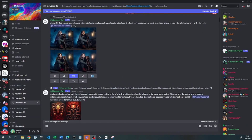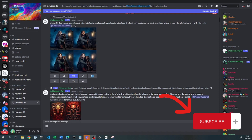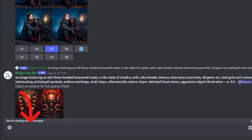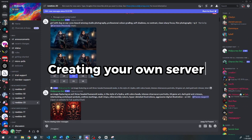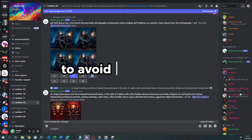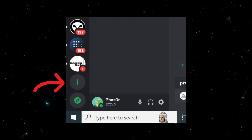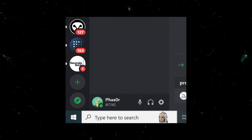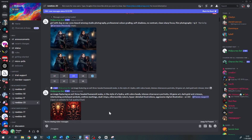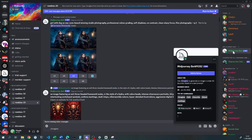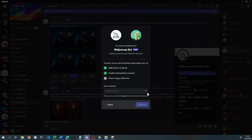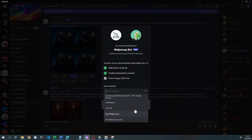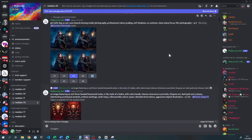Once we've done that, head over to the main Midjourney server in Discord and then you can start writing your prompts in here straight away. However, one thing I would recommend is creating your own server and then inviting the Midjourney bot into your server to avoid your images getting mixed up with everybody else's. We do that by clicking on the plus icon on the bottom left-hand side corner of Discord at the bottom of your channel list. Once you've done that, head back into the main Midjourney server, find the Midjourney bot, click on it, and then click the Add to Server button. Now select your new server and click Continue, and it will add the Midjourney bot to your new server.